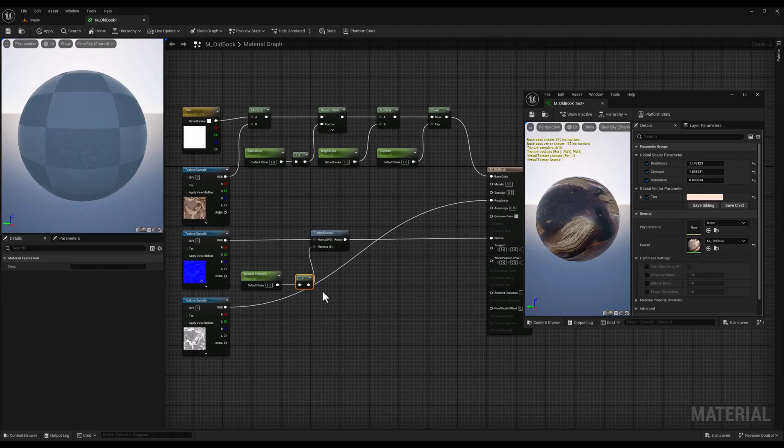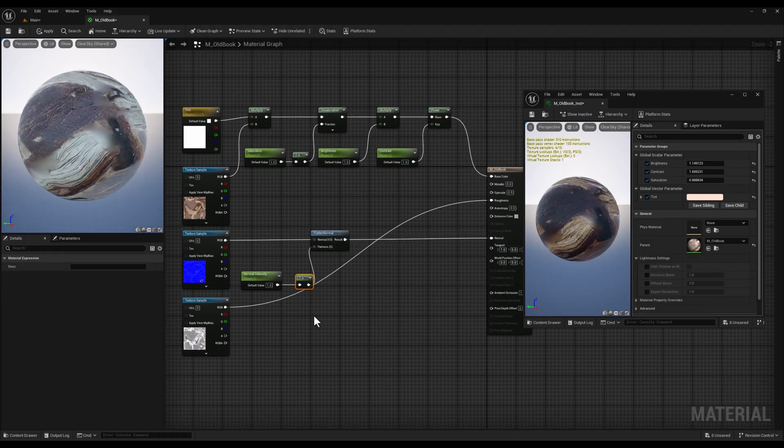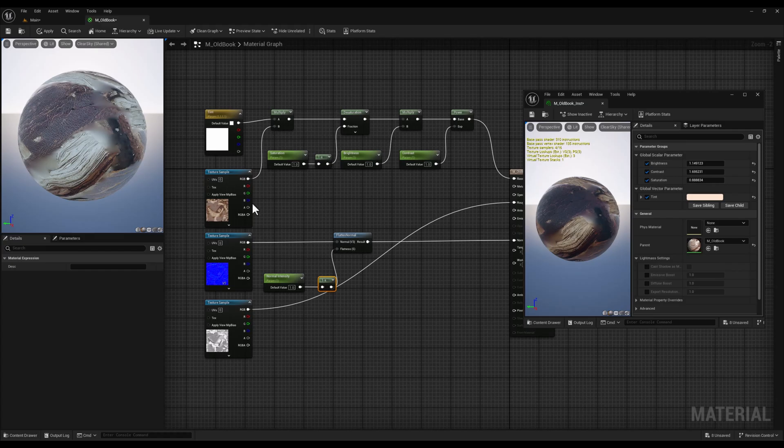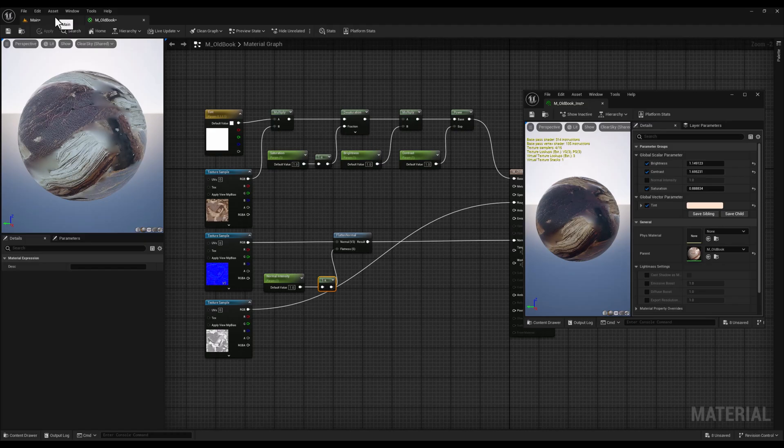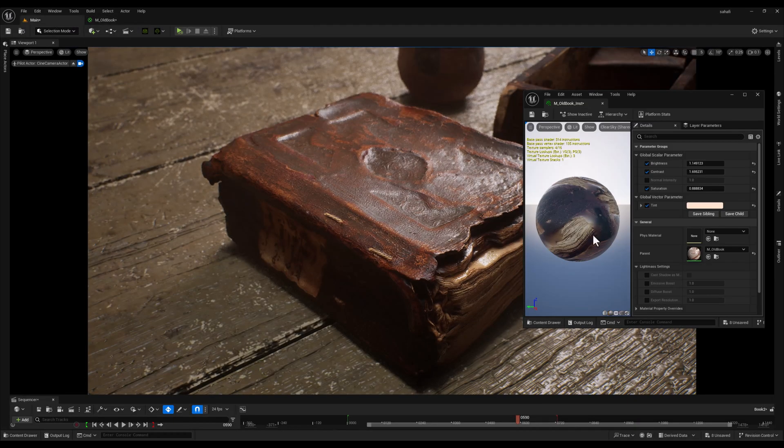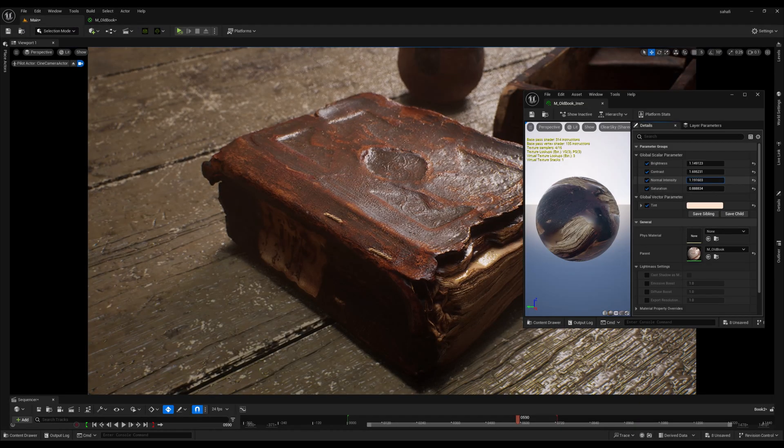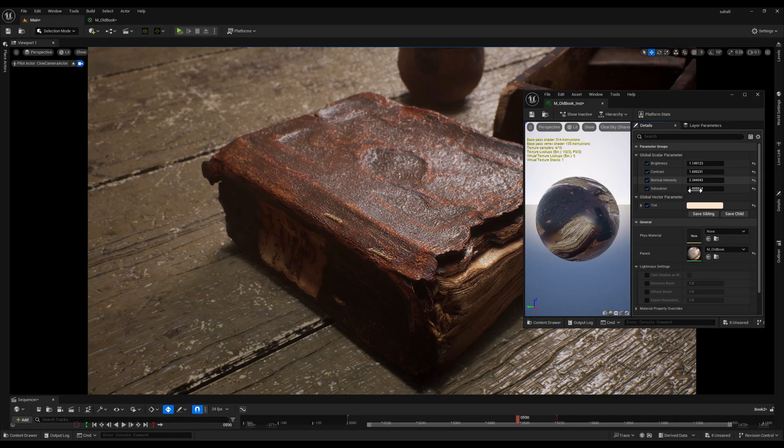By using the one minus node, we ensure that increasing the normal intensity parameter actually increases the strength of the normal map.